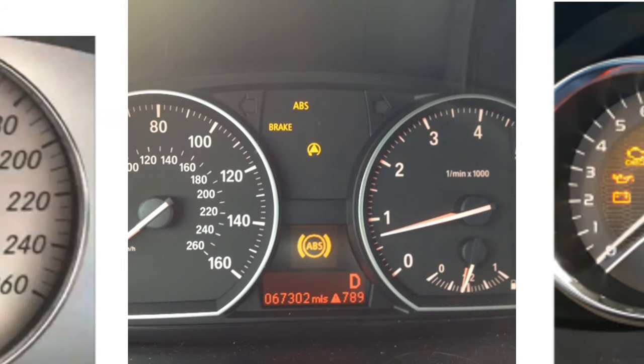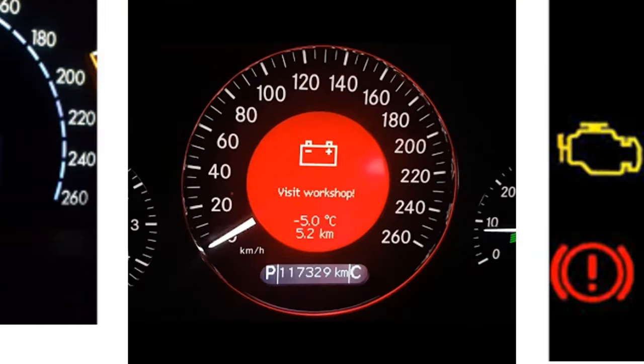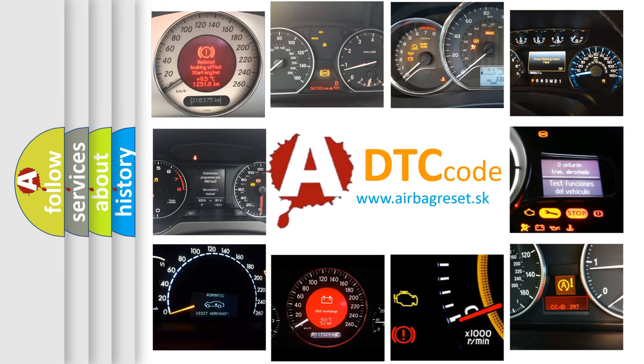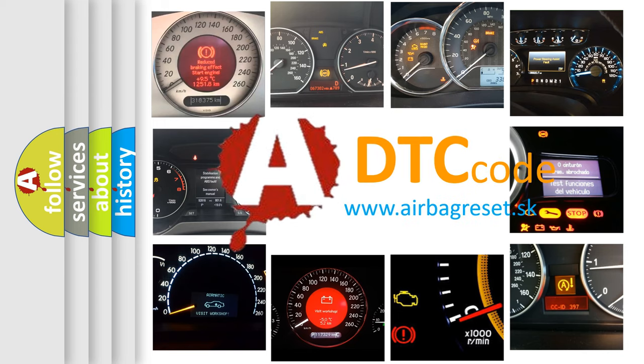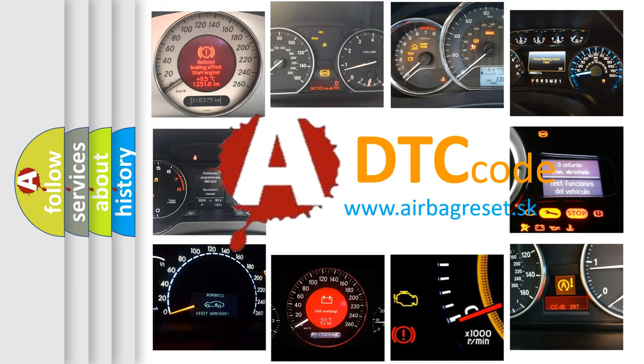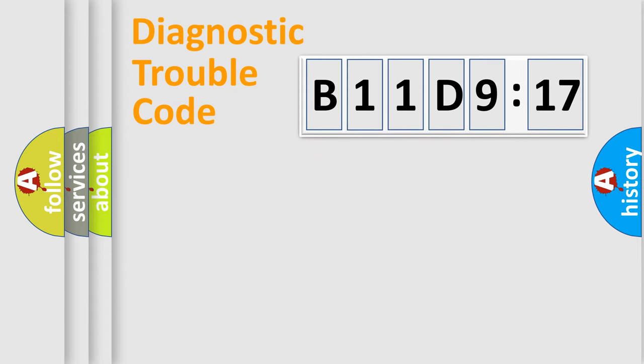How is the error code interpreted by the vehicle? What does B11D917 mean, or how to correct this fault? Today we will find answers to these questions together.